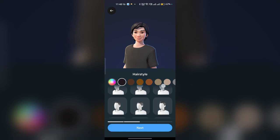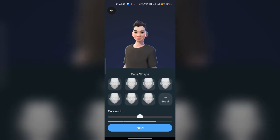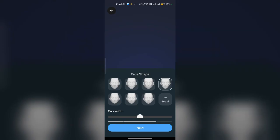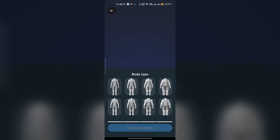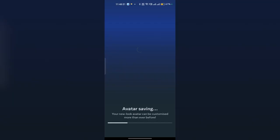Tap on it and here you can select your skin tone, then click Next. Now select your hairstyle and click Next. Here you can select your face shape, click Next, then select your body type. Now save and continue — it will create a new avatar for you.